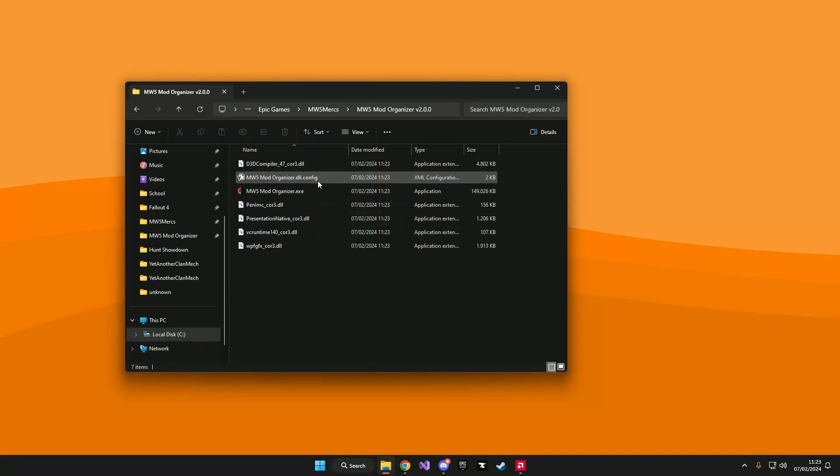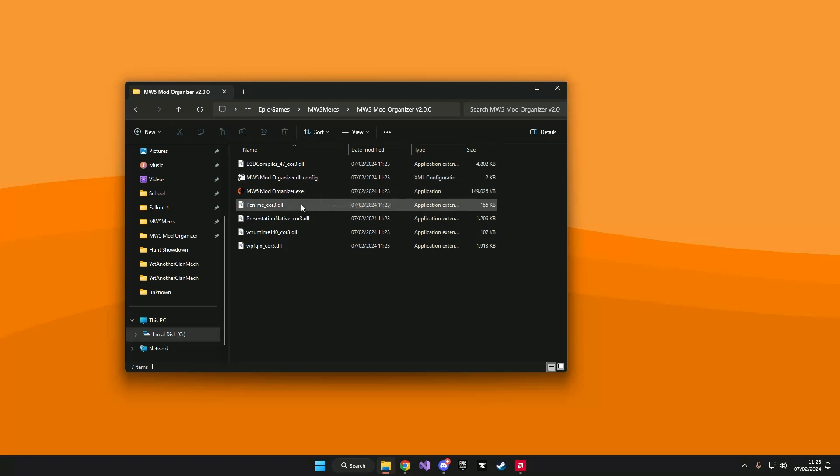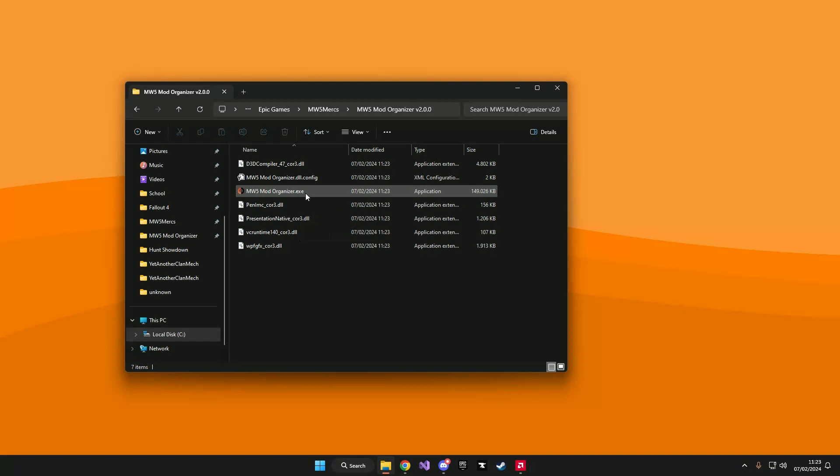These .dll files need to be included into the same folder as the .exe because I decided to include all the dependencies within the download. This way you don't need to download any dependencies yourself like the .NET runtime.